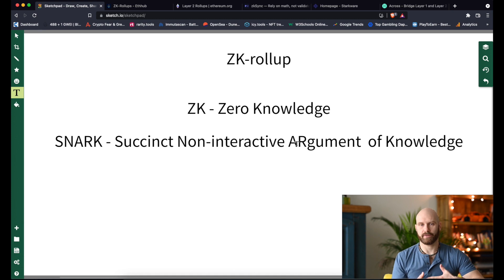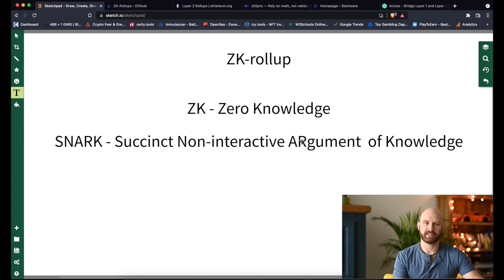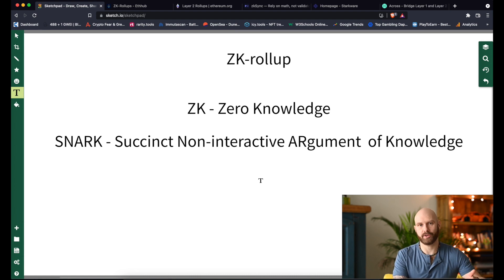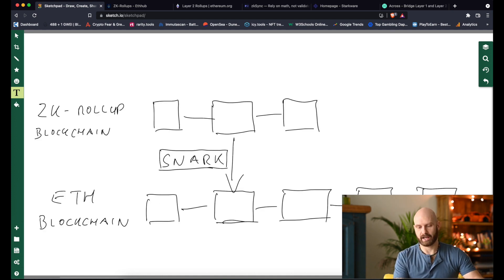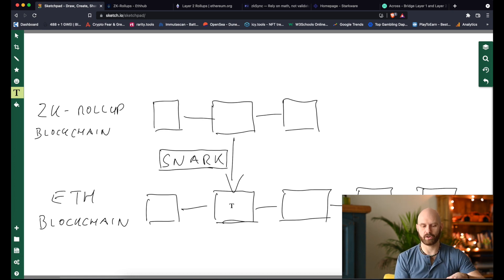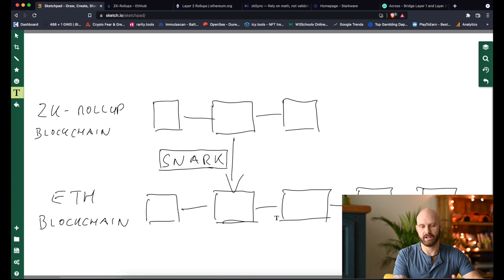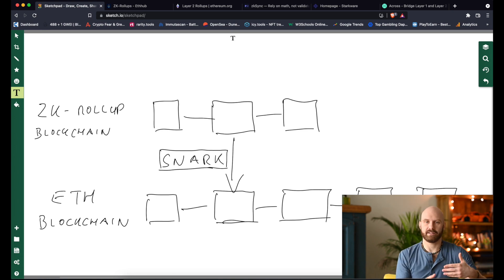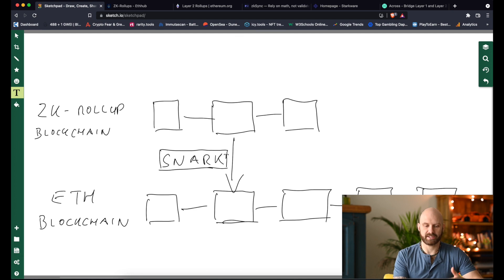After the transaction, another snapshot is taken and essentially only the changes are transmitted. This means there is far less data going through the Ethereum blockchain — the majority of it happens off-chain. You can see here the Ethereum blockchain as the main chain at the bottom, with multiple transactions within a single ZK rollup transaction being transmitted to a single block on Ethereum.